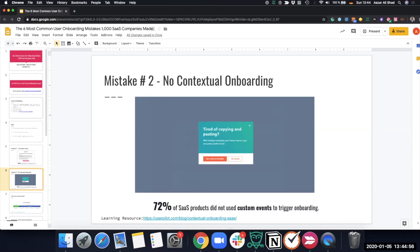A great example is HubSpot. While using their free CRM, I also installed the Chrome extension and realized I wasn't using their email templates — I was copy-pasting emails manually. The second or third time I copy-pasted, HubSpot showed me a pop-up saying 'Tired of copy-pasting?' They were learning my in-app behavior and showed me the right message at the right time. That's very powerful.